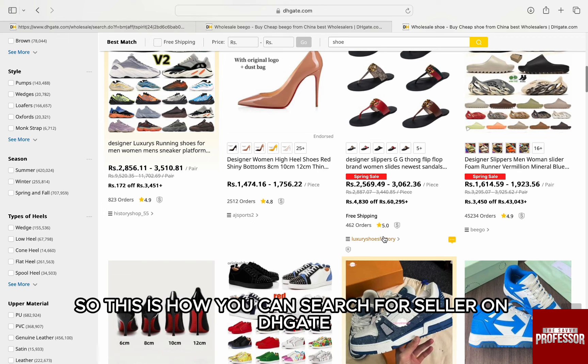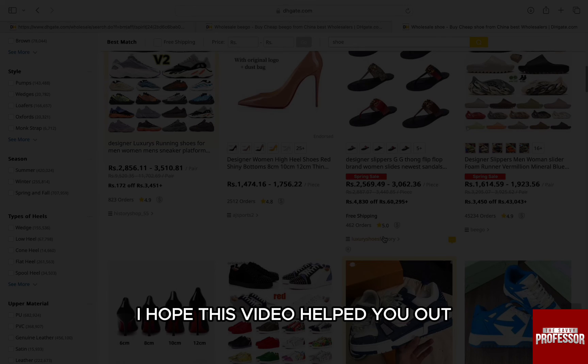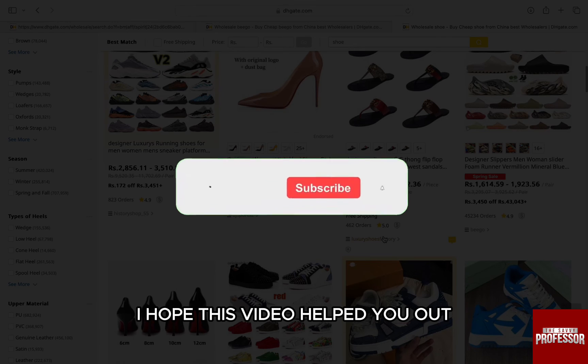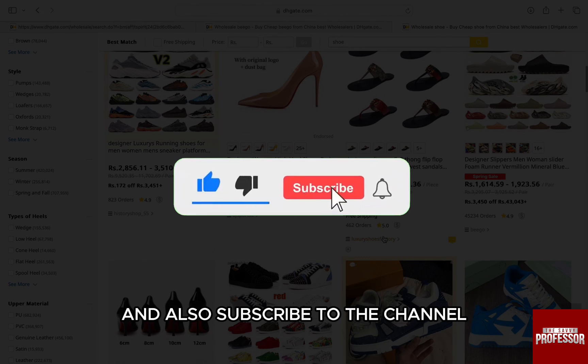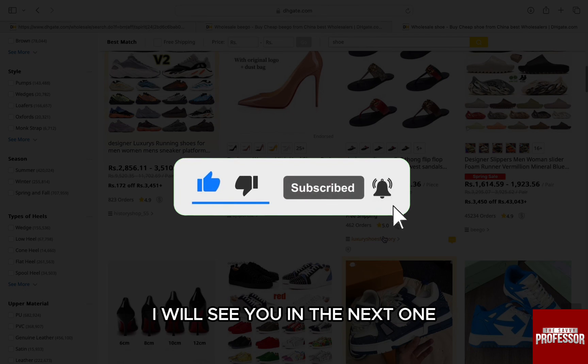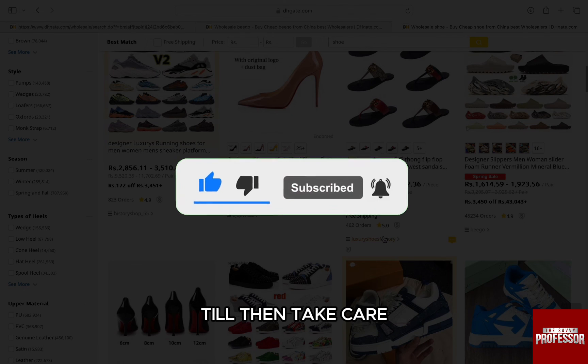So this is how you can search for a seller on DHgate. I hope this video helped you out. If it did, don't forget to smash that like button and also subscribe to the channel. I will see you in the next one — till then, take care.